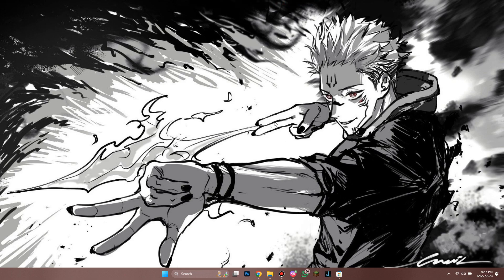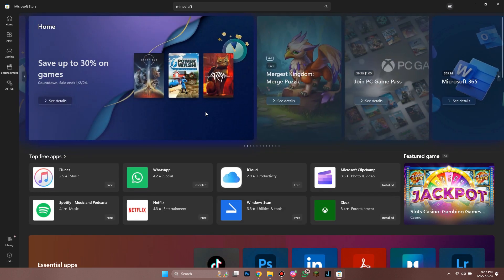First of all, open the Microsoft Store on your PC or laptop, and make sure it is updated to the latest version available.